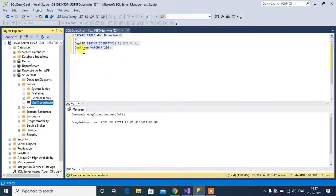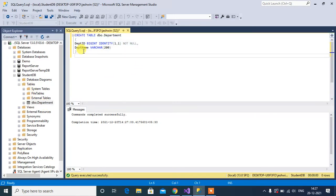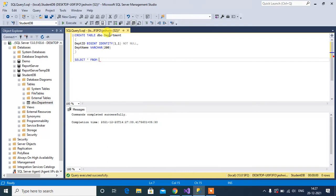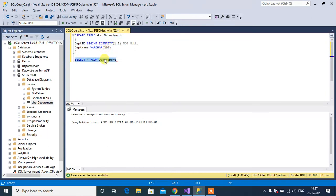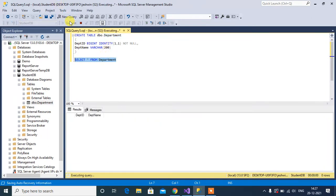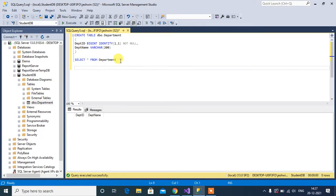Now write the select query: SELECT * FROM department table. Right now we don't have any data in this table. Let's insert.